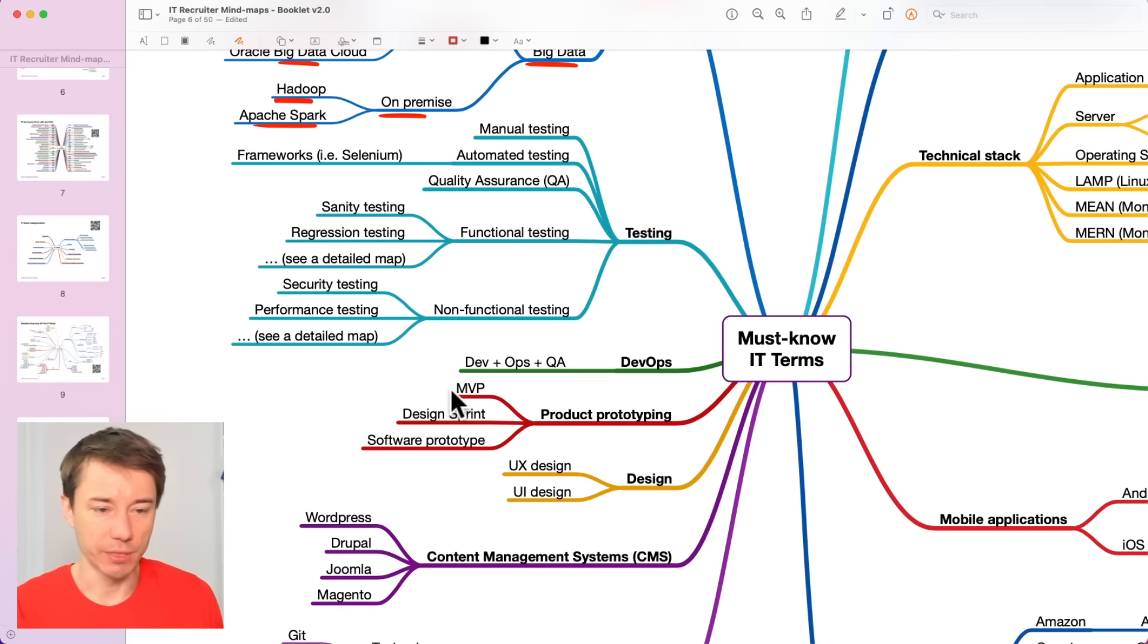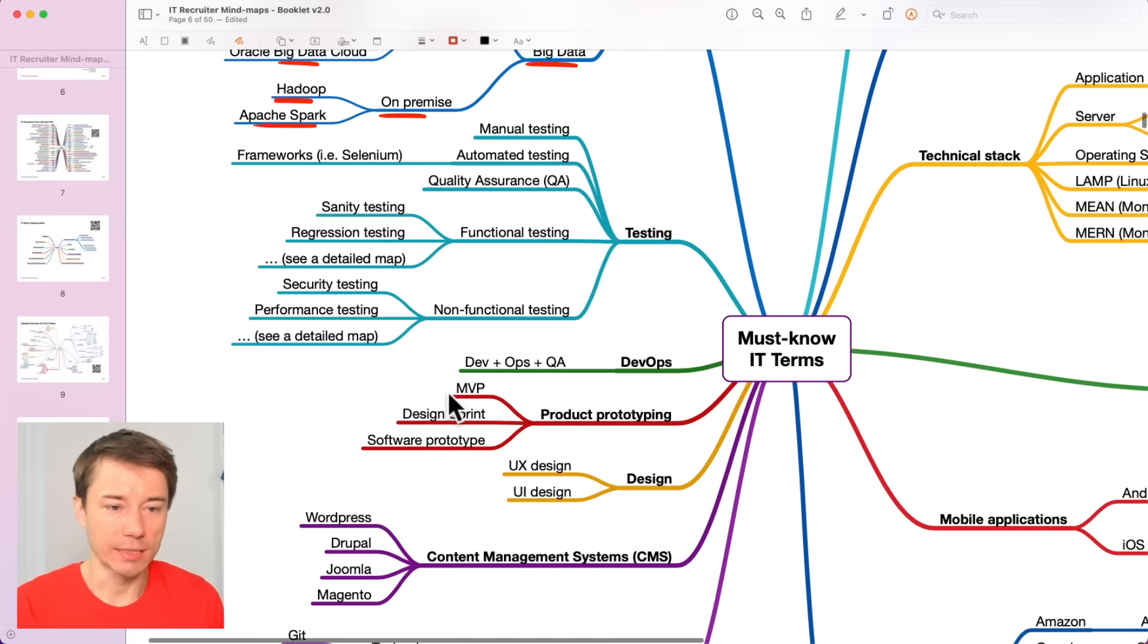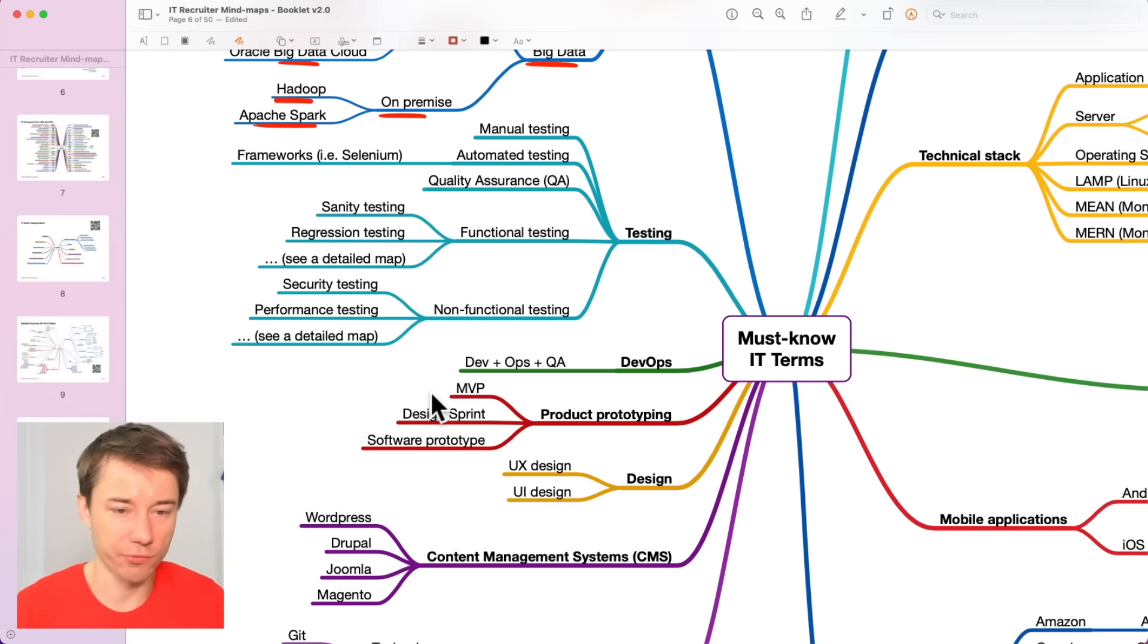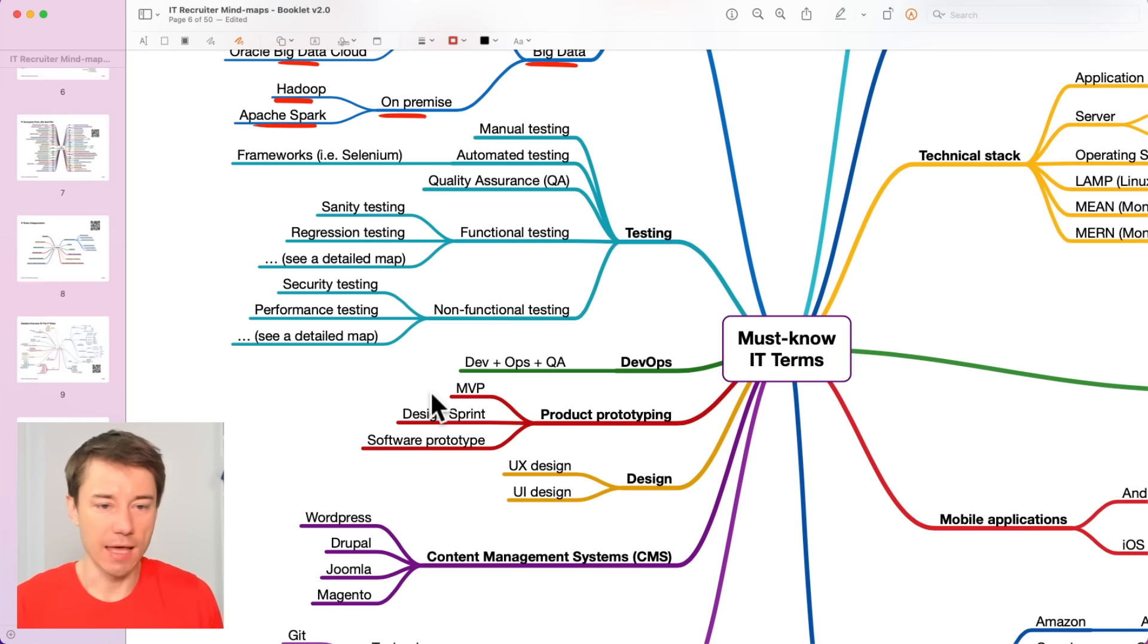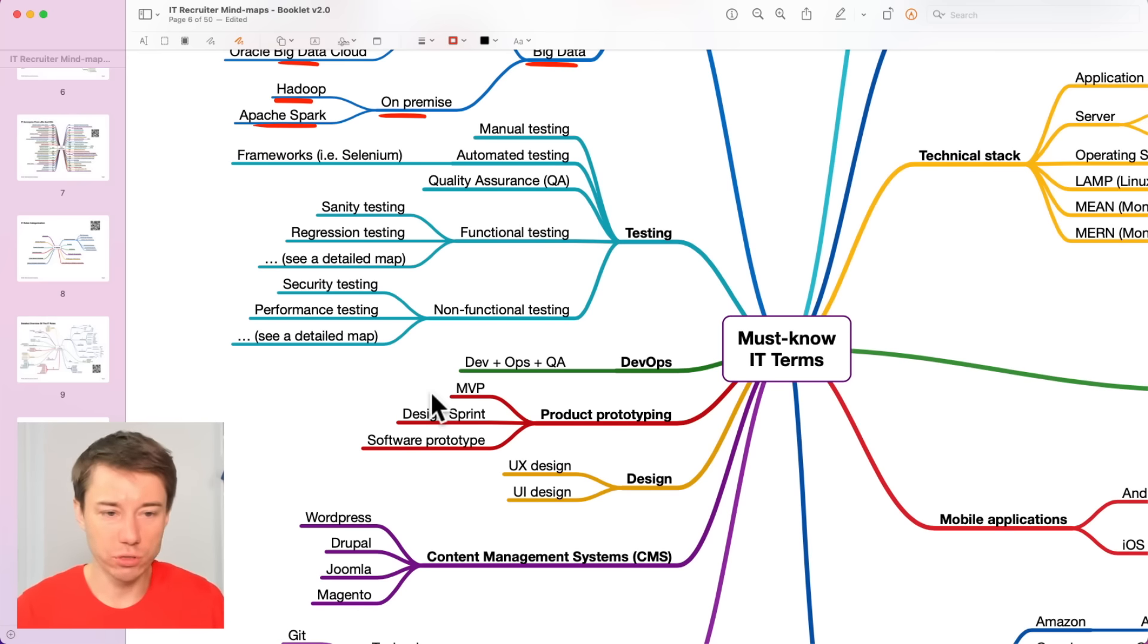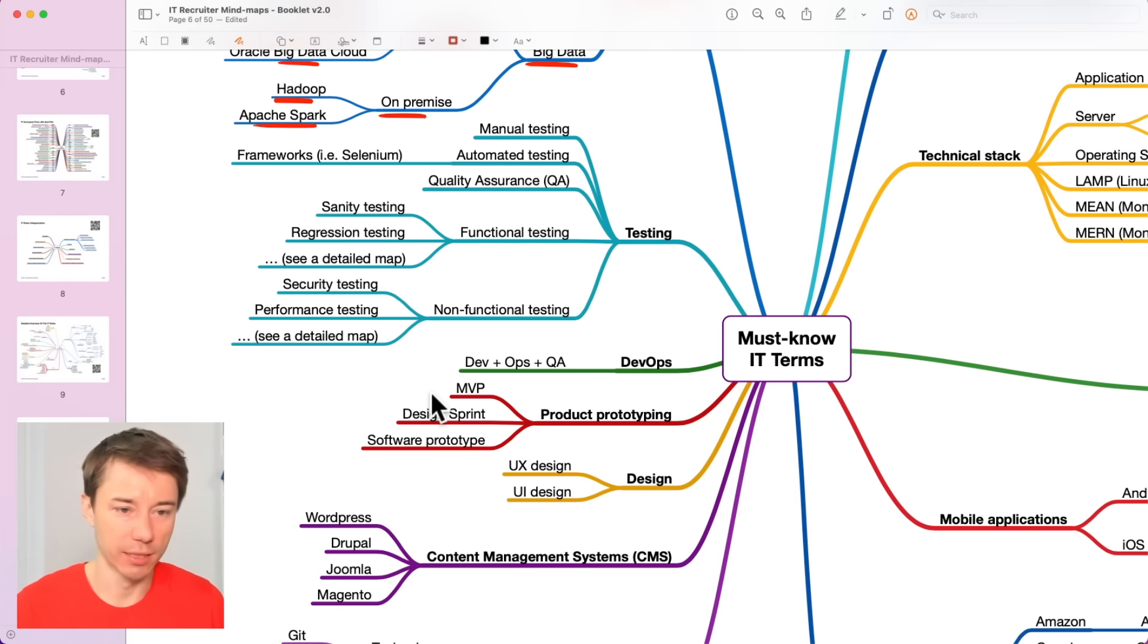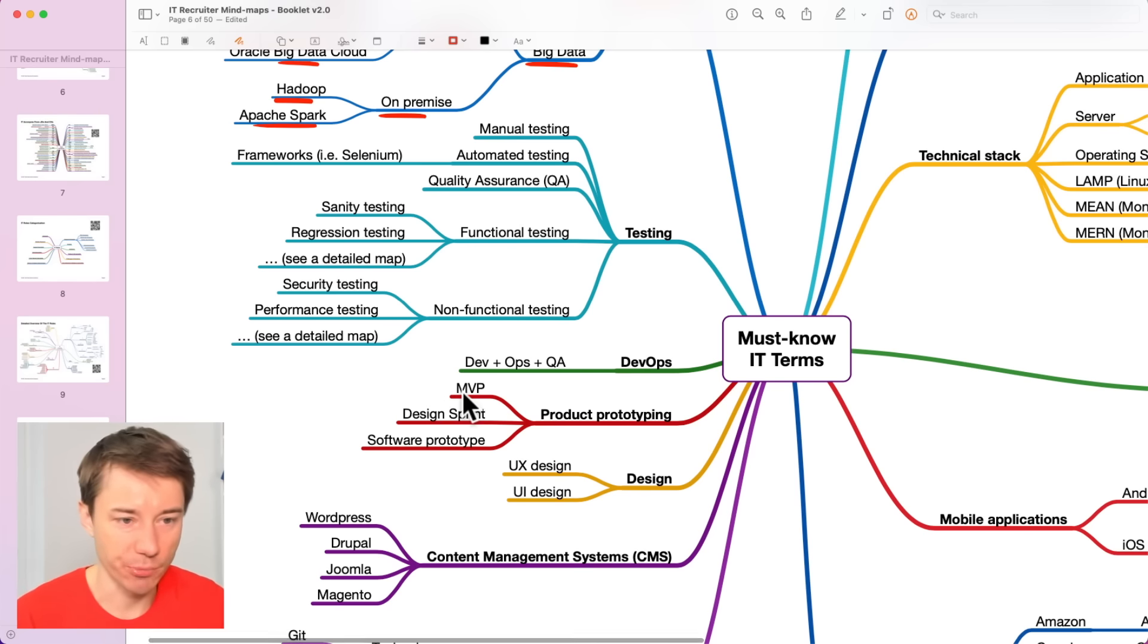MVP, minimum viable product. Developers need to create some small version of the end product and they just choose some very basic functionality to demonstrate what would it look like. That's referred to as minimum viable product.